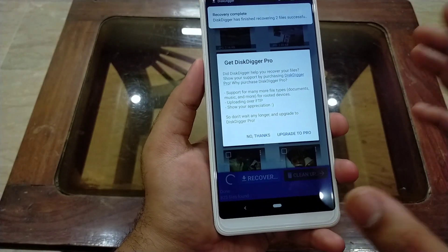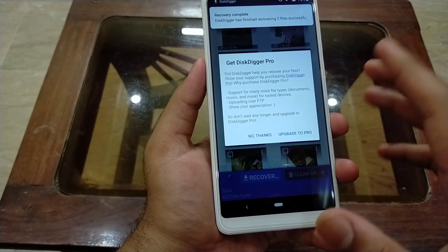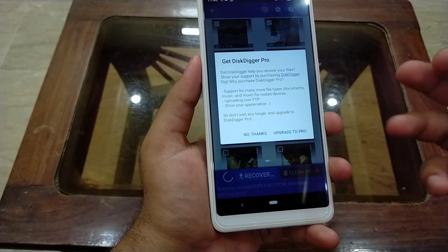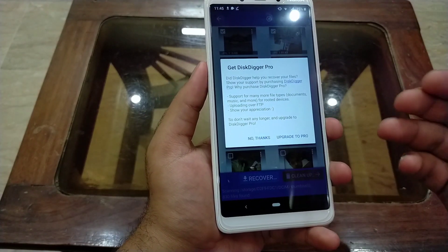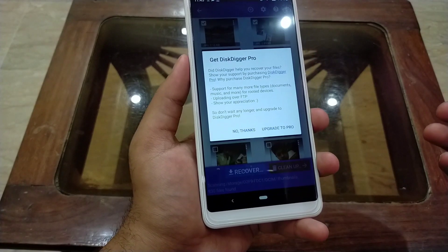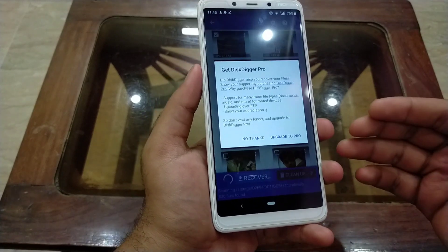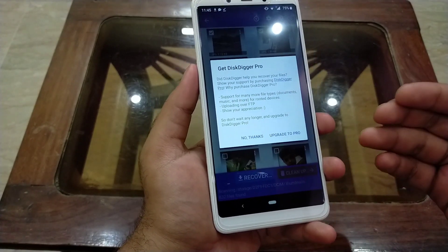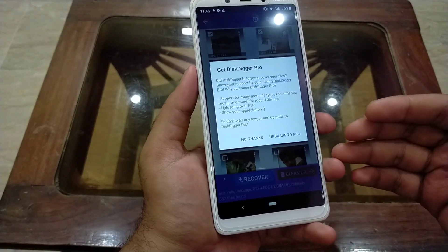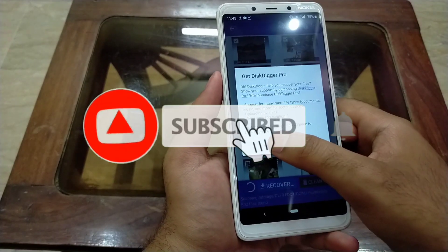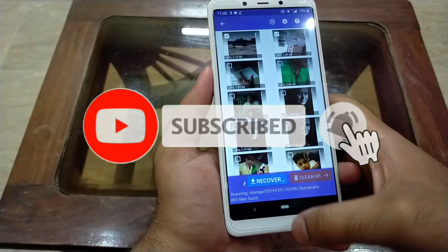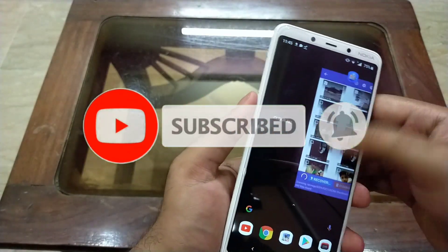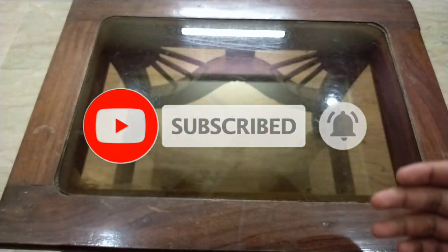Two files have been saved successfully. By this method you can recover your deleted images without root on any Android device. Thanks for watching — like this video and subscribe to my channel for more cool videos like this.